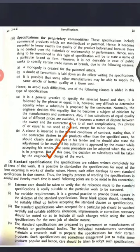The third type under technical provision is standard specification, which includes commercial products that are standardized or patented. In this specification, the name of a particular brand or firm is mentioned. You are supposed to take only that particular item or material — only the mentioned brand. So that is what we call standard specification. To summarize: technical provision has three sub-types — one is about material and workmanship, second is about machinery and equipment, and third is about priority commodities with standardization of commercial products.